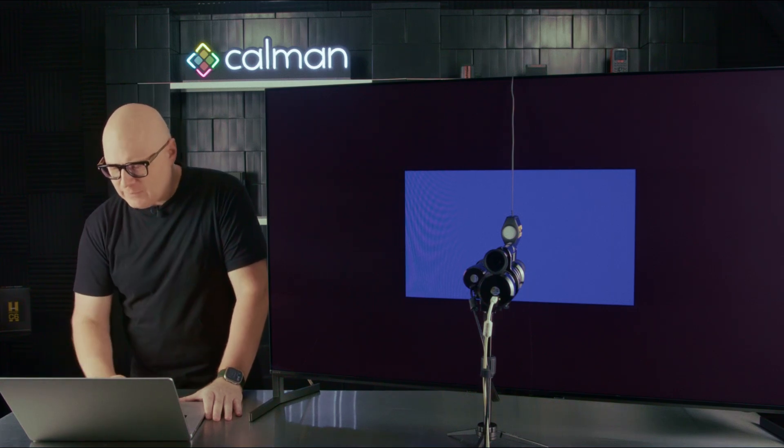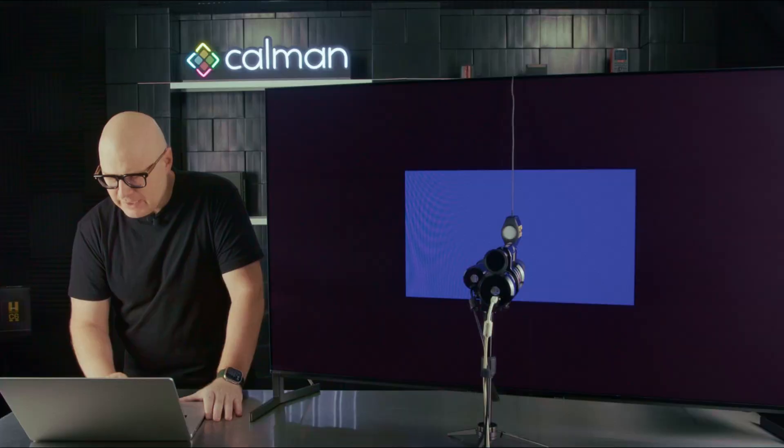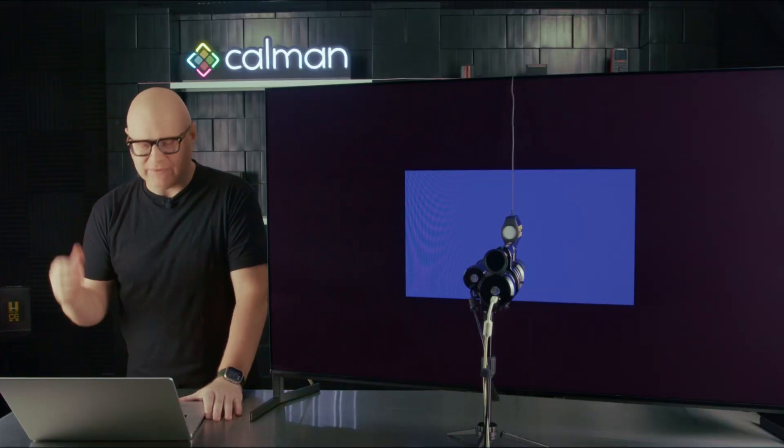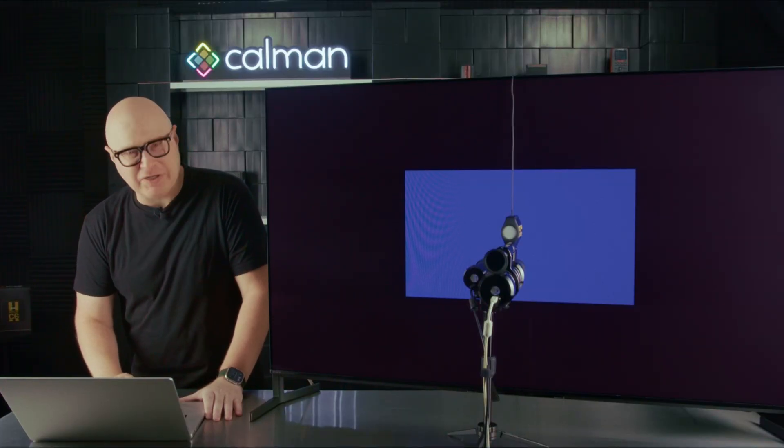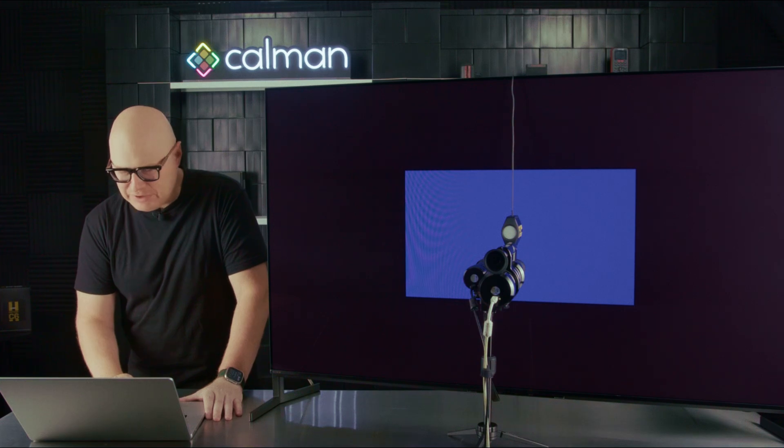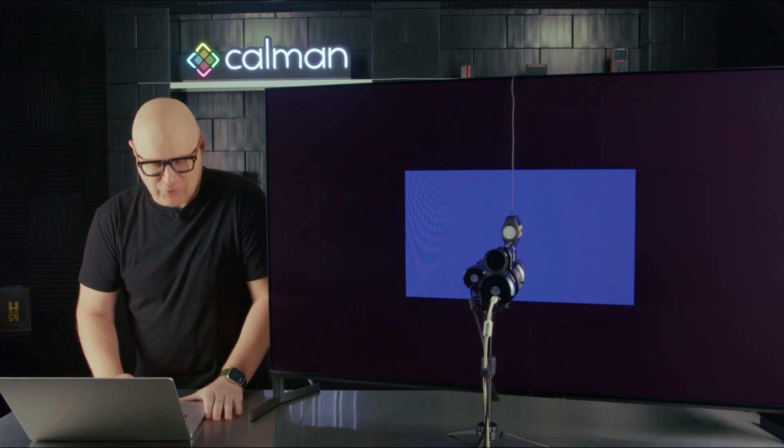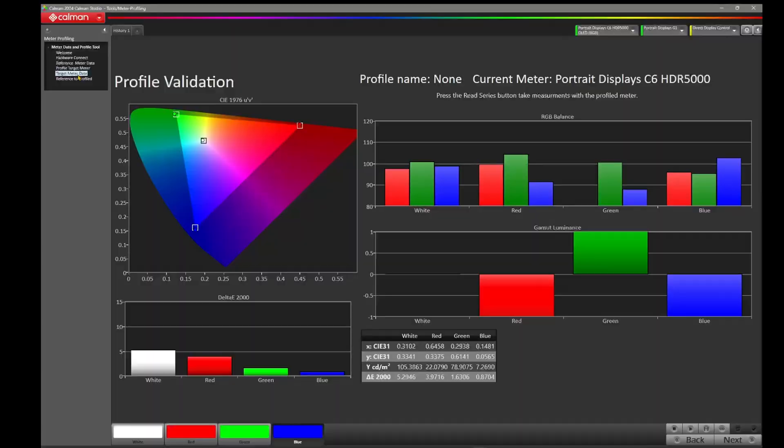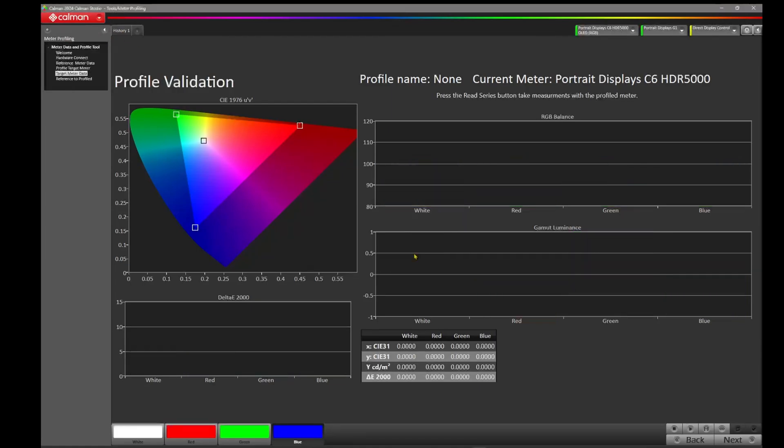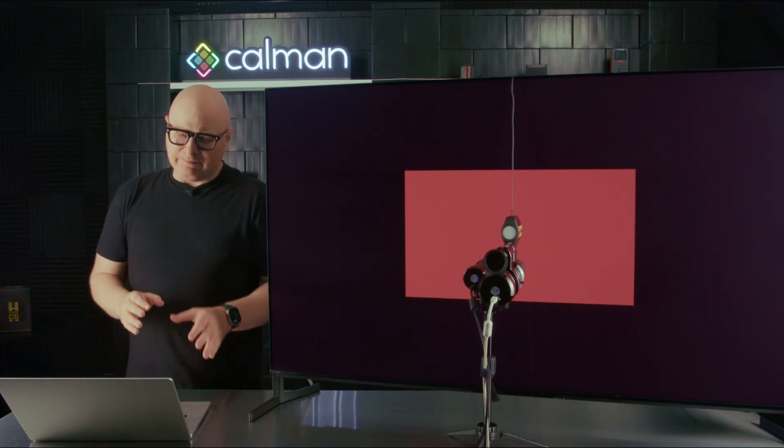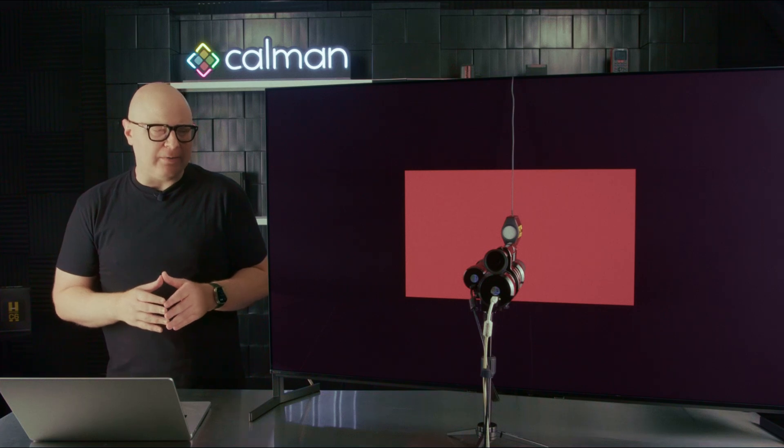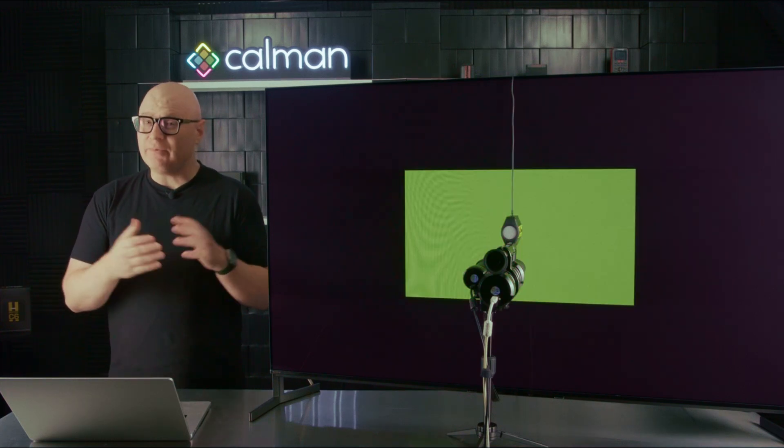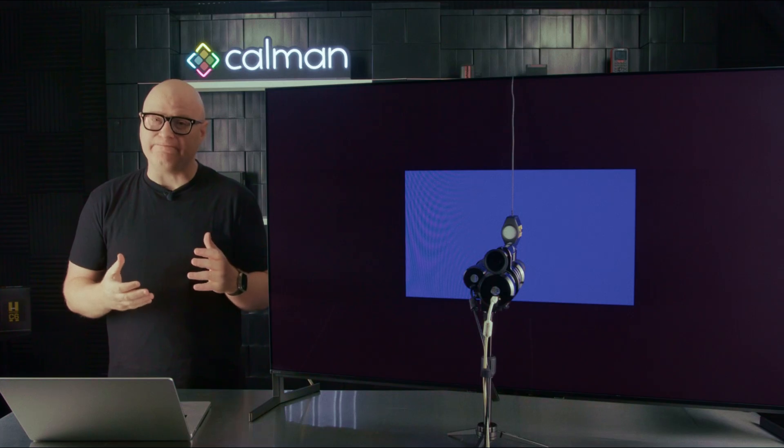Let's take a look at just another profile. That was the factory XYZ profile, but let's take a look at another profile that might be generic. Let's just go over to an OLED RGB profile that we have here. I actually don't know off the top of my head what display we were measuring when we made the generic OLED RGB profile, so this is going to be just as much of a surprise to me as it is you. We switch back to the target meter data page. I'm going to once again clear the tab data and hit read series.